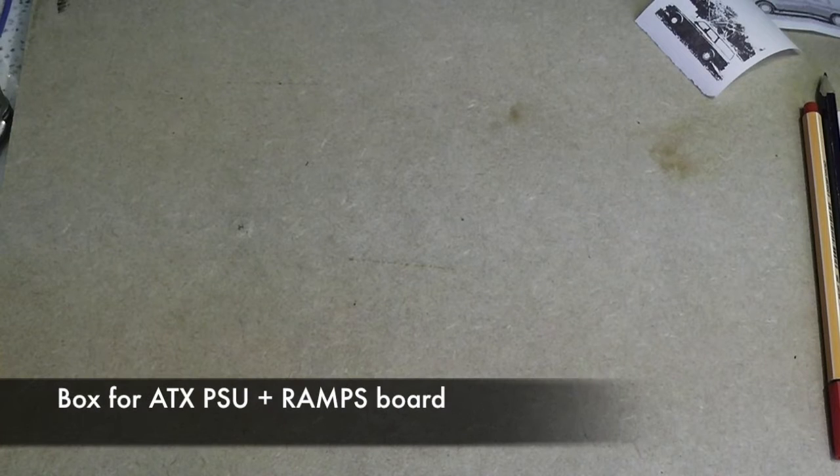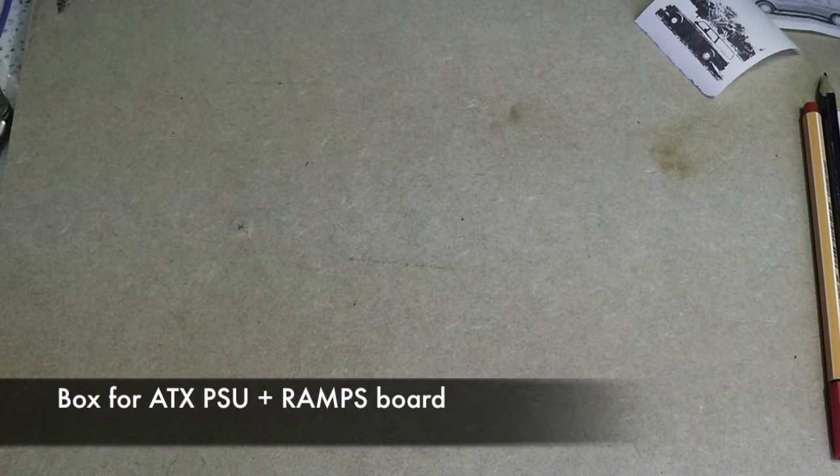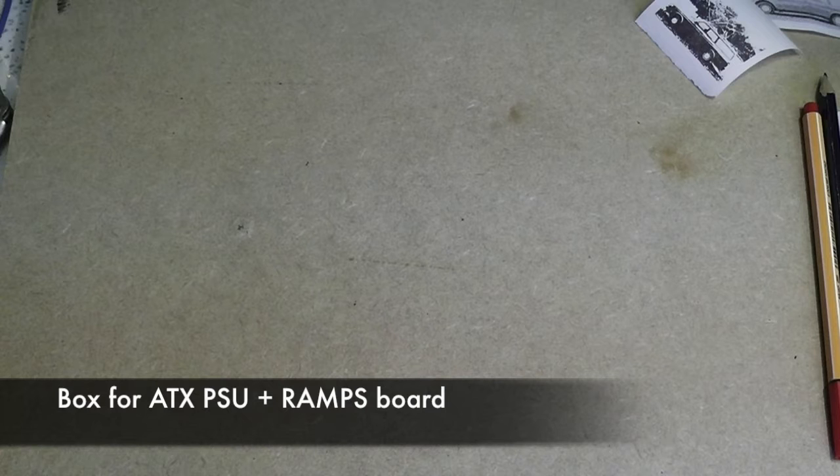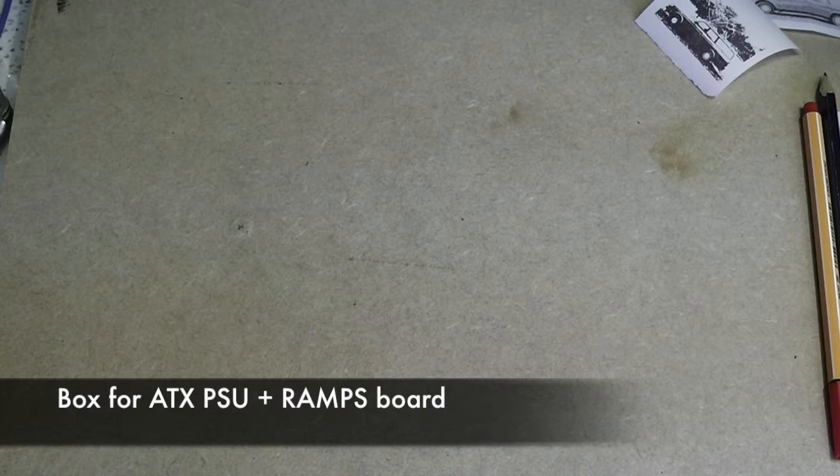In this video I'm going to show you how I made a box for my ATX power supply and my RAMPS board for my CNC router just to neaten up all that nasty tangle of wires. I'm also going to incorporate a fan right above the motor controllers to keep them cool.